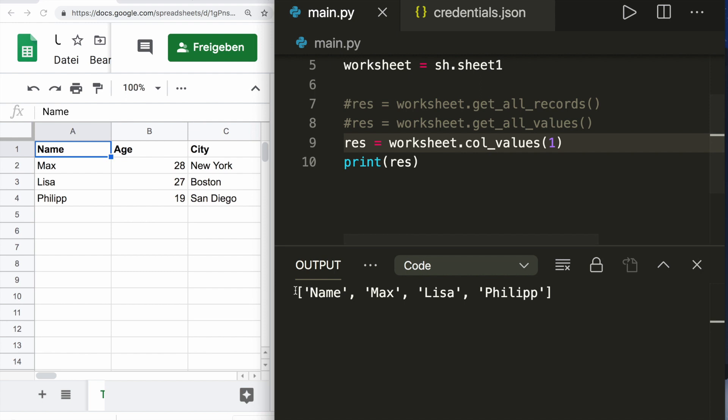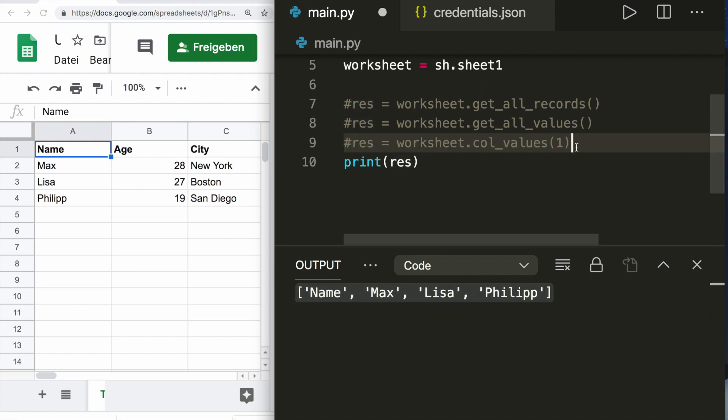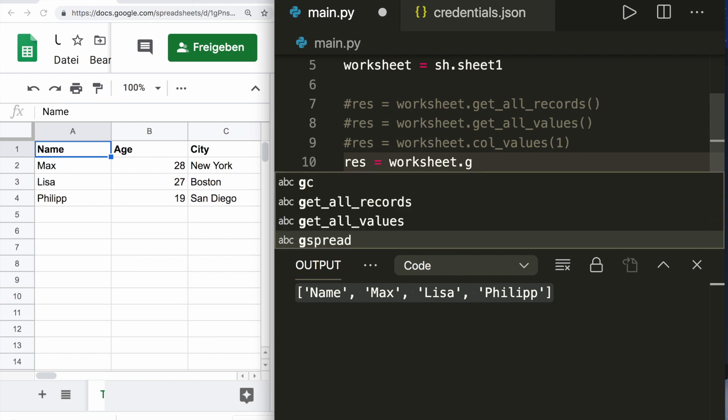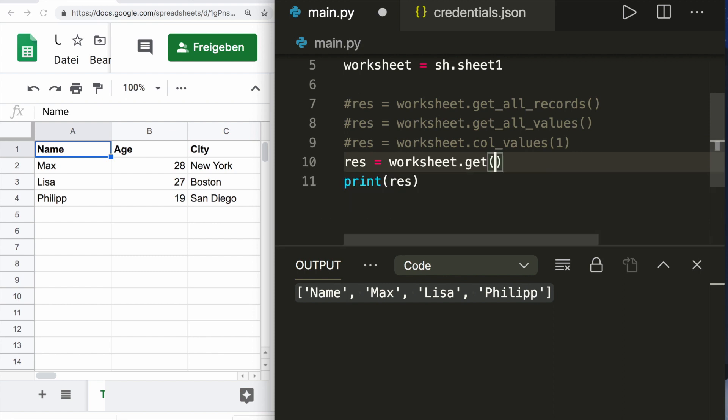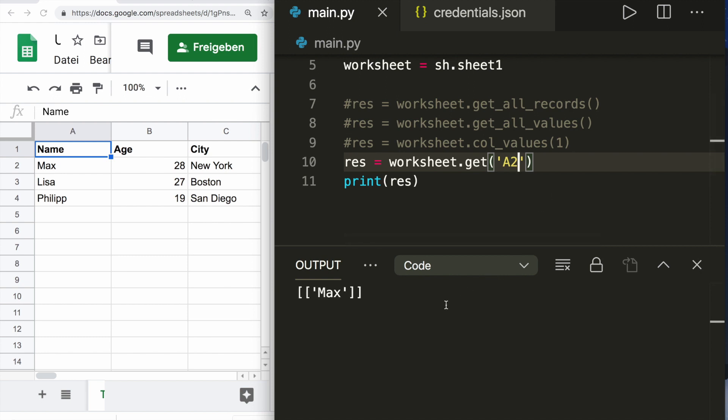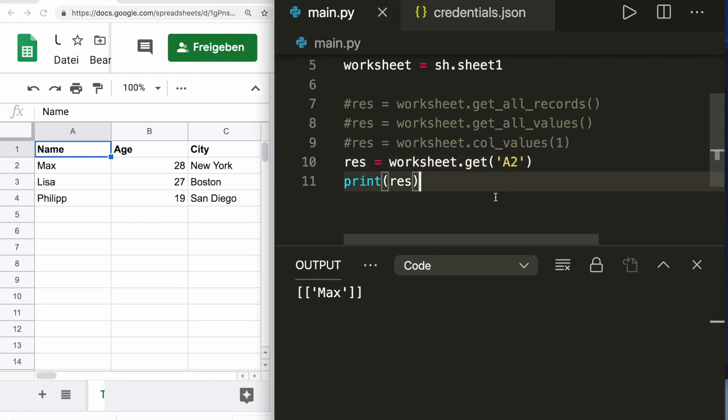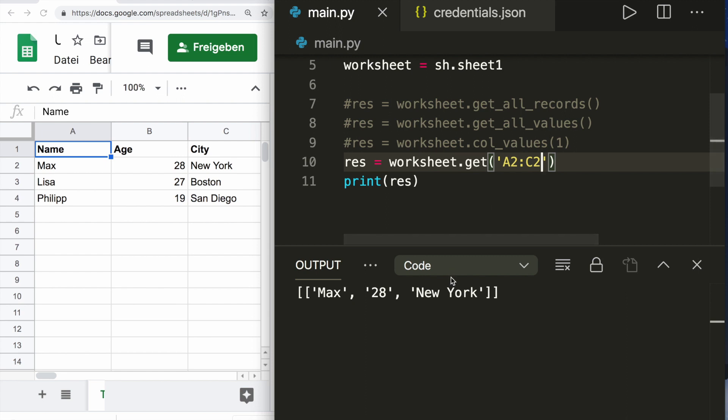We can also access the column values of column one. Then we see we have column one here. We can also access single cells by saying worksheet.get and then the name of the cell, for example A2. Run this and it will only print the cell A2. Here we can also specify a range, we can say from A2 to C2. This will print the range from A2 to C2, so all these values.